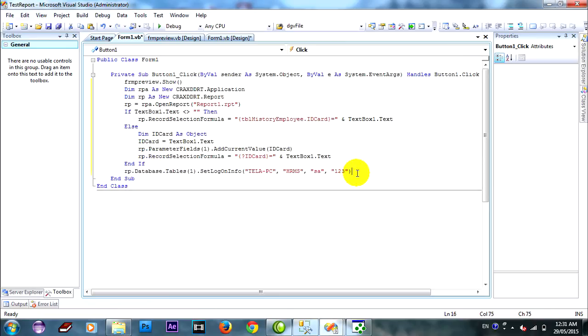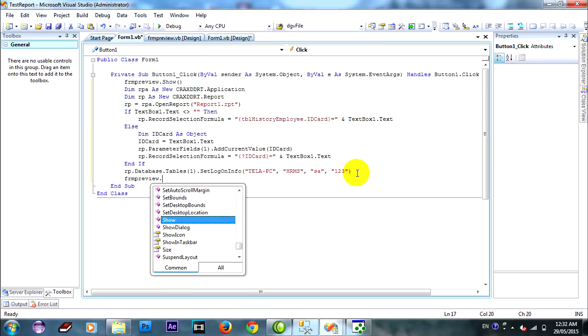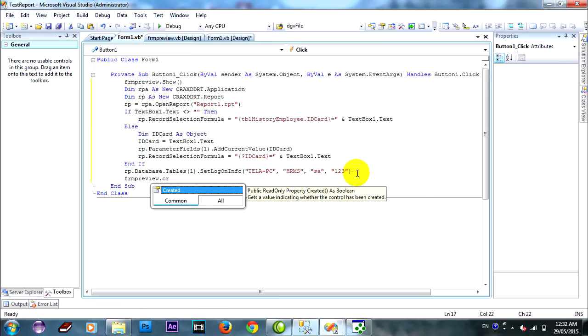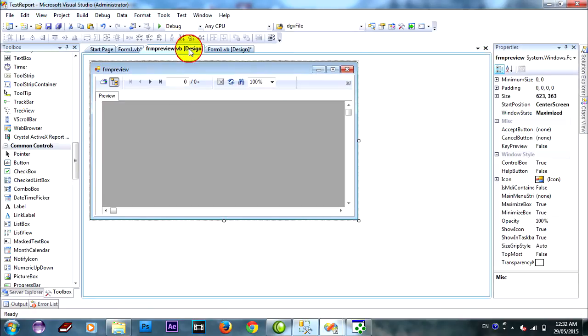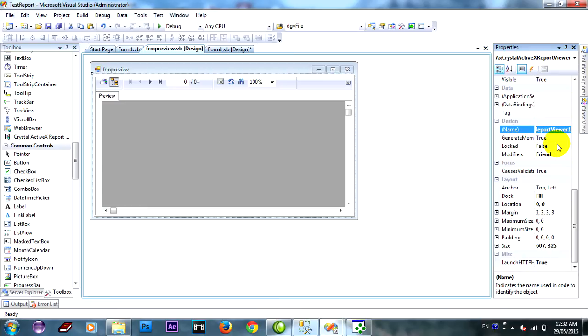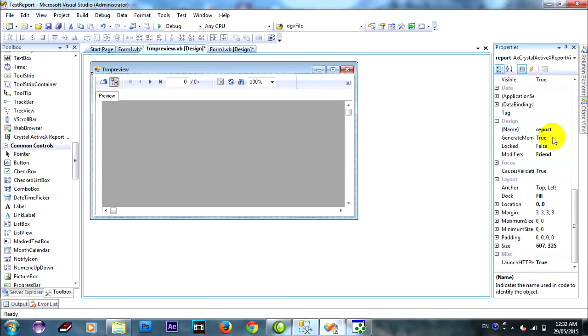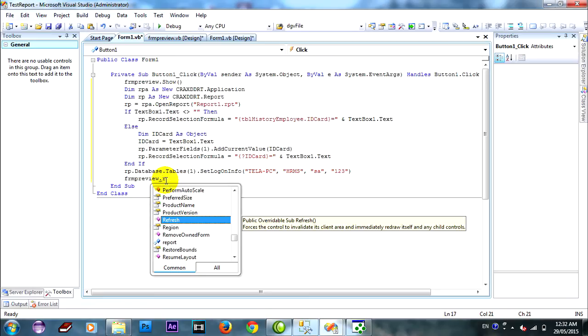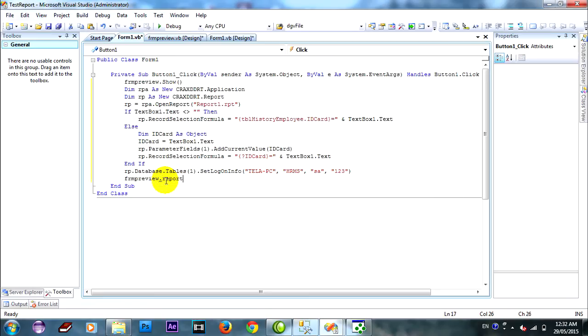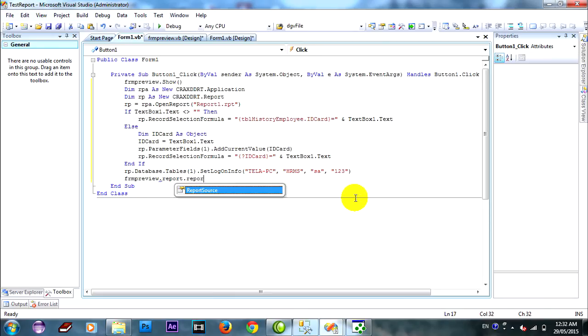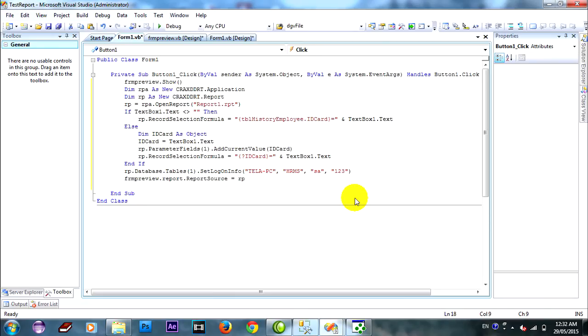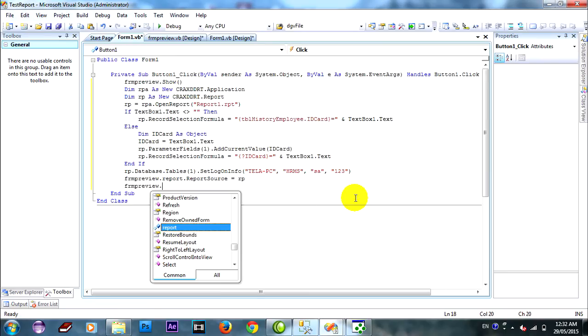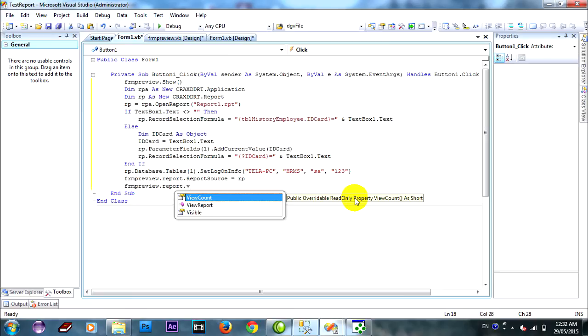This is the line for connect to server, database, user and password. I will change this report name to report and go to my form and code. Enter report there dot CRV source equals OP.